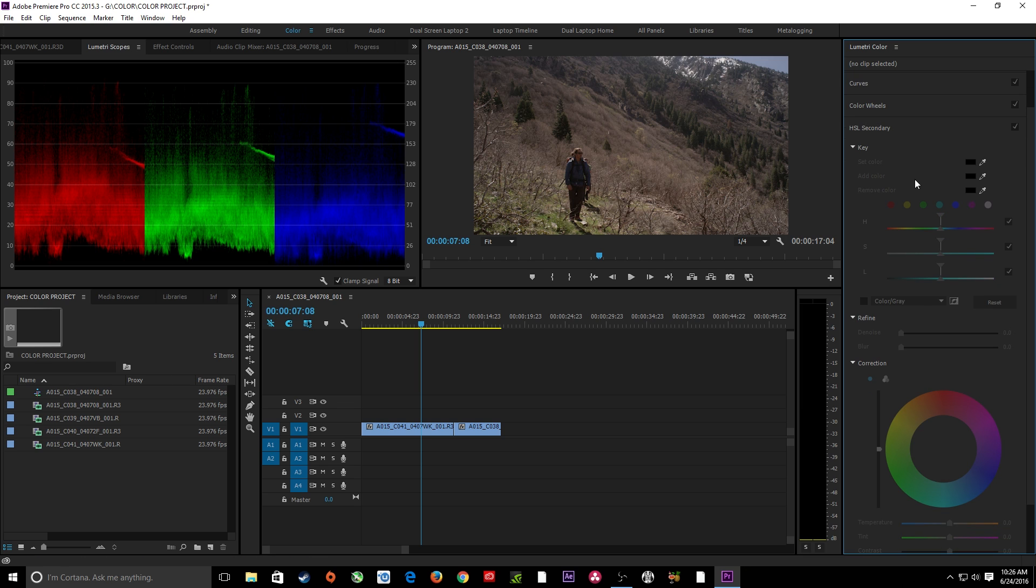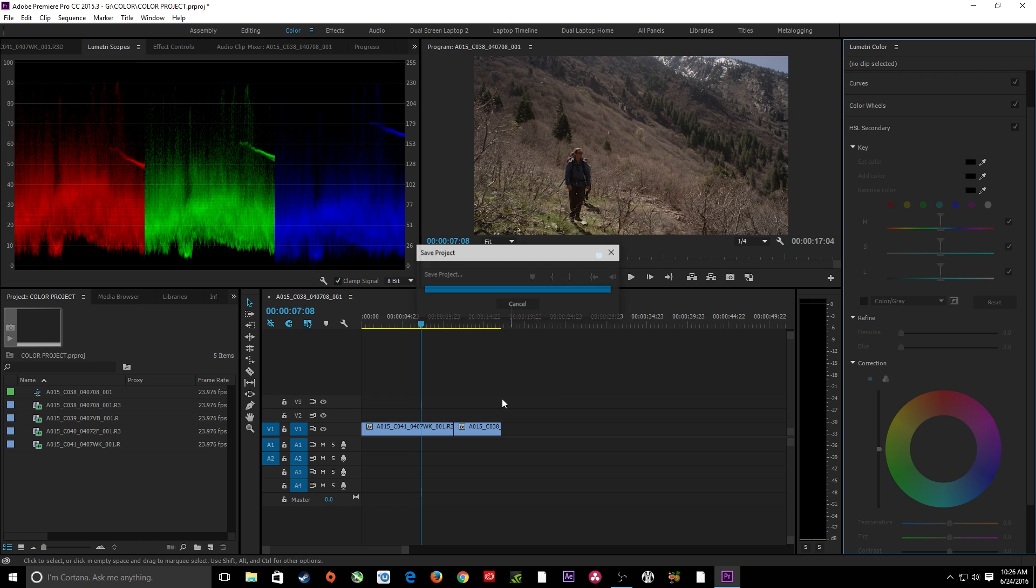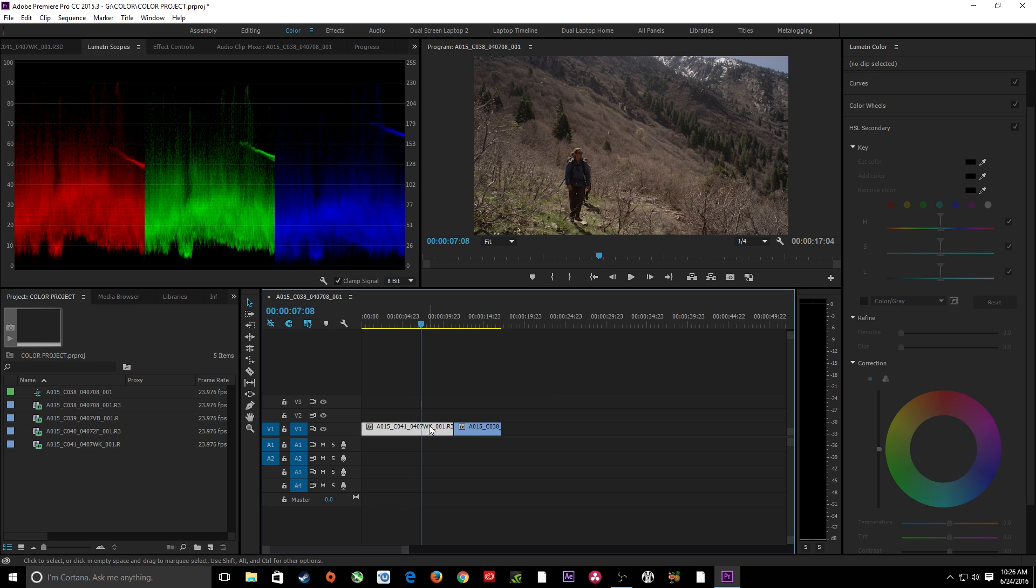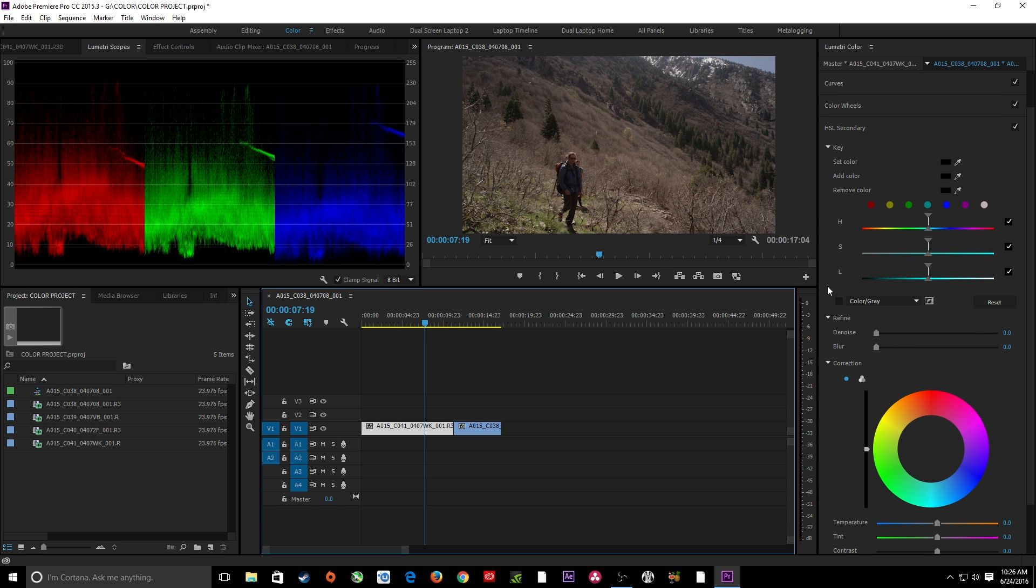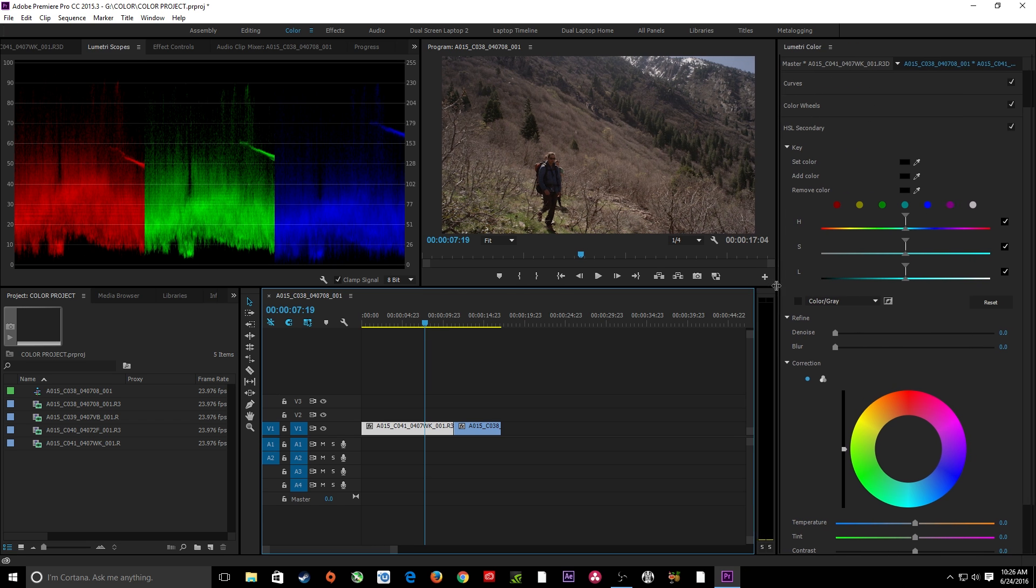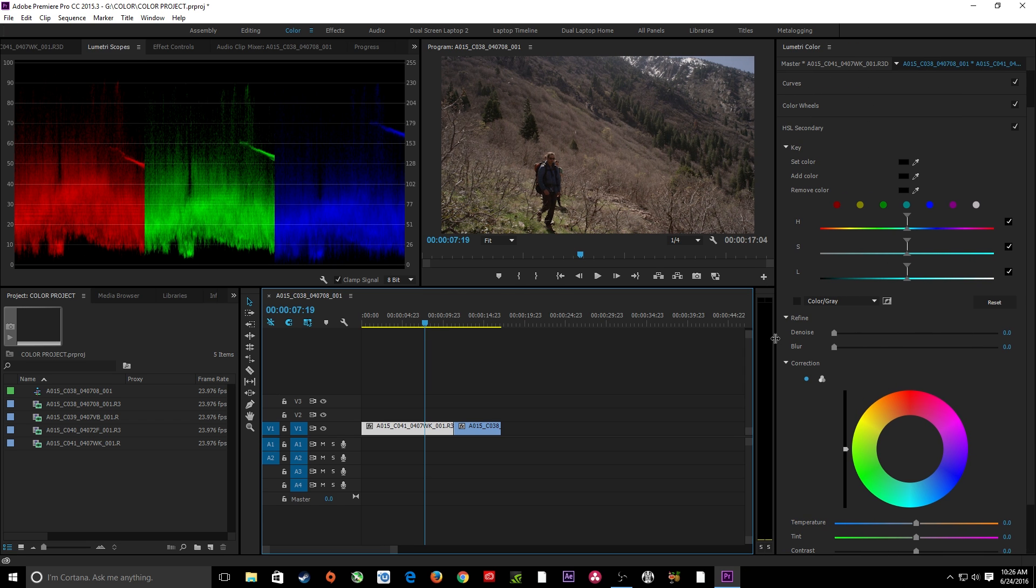What this is doing is it's giving you the option of correcting a very specific color vector within your image. So say you just want to work on greens alone, or blue alone, like up in the sky here, or something like that. So this gives you that option. I'm going to select my clip here so it brings up the Lumetri panel here. And I'm going to move over to the secondary panel. I'm going to open this up just a little bit here so we have a little bit more room.